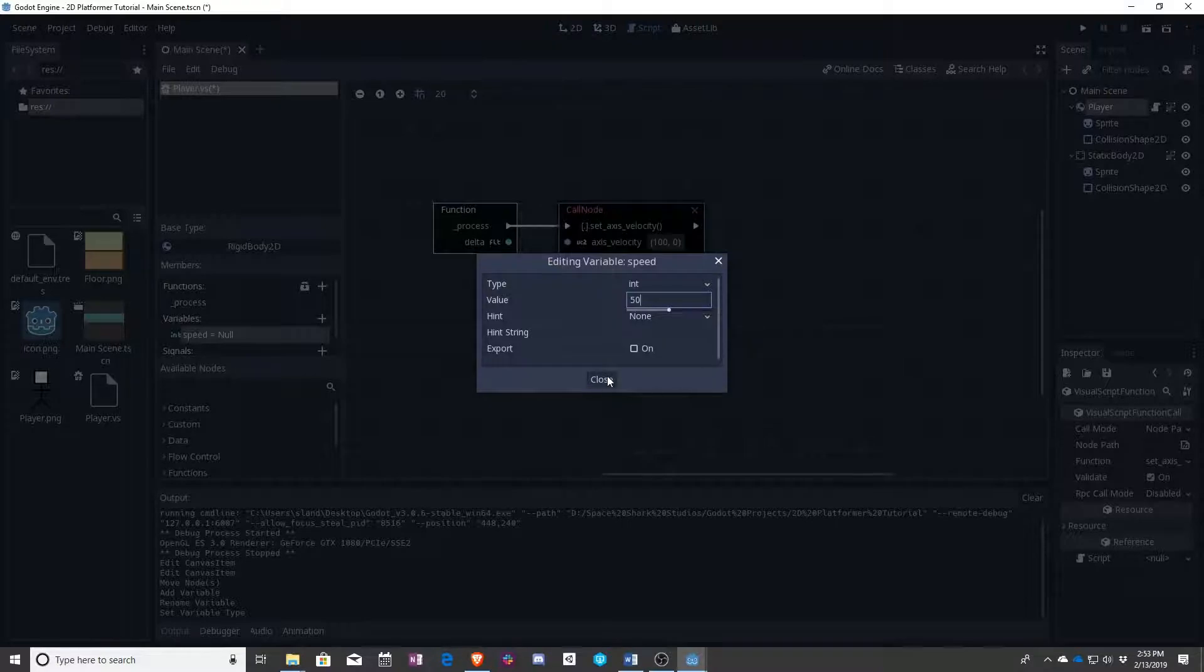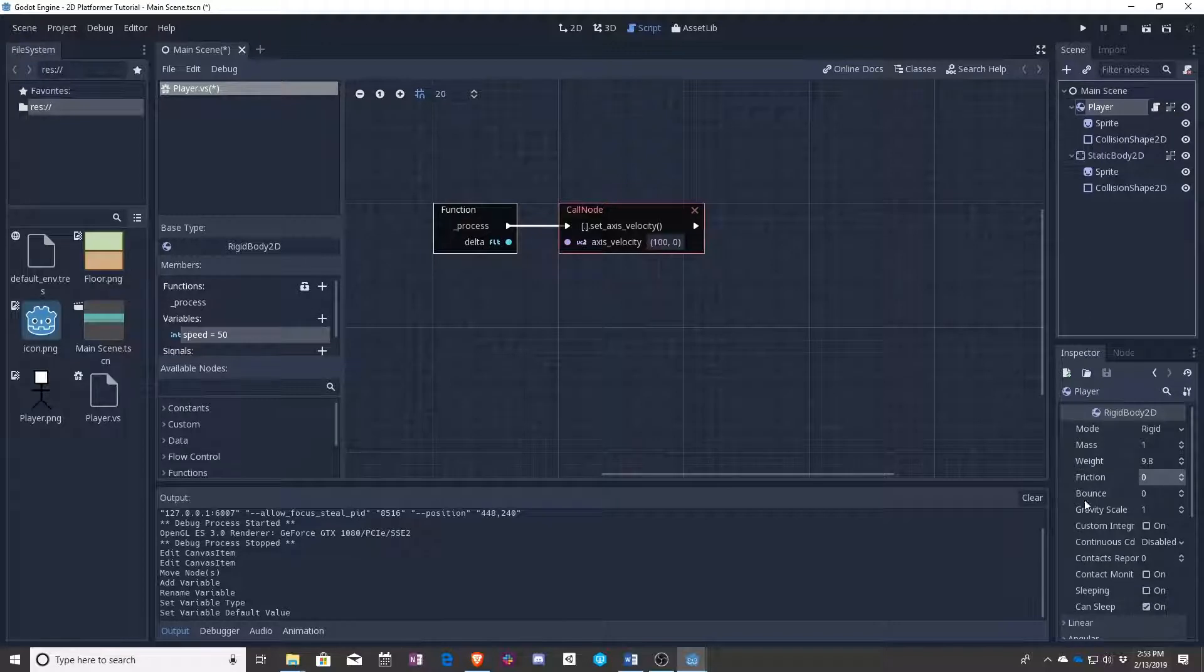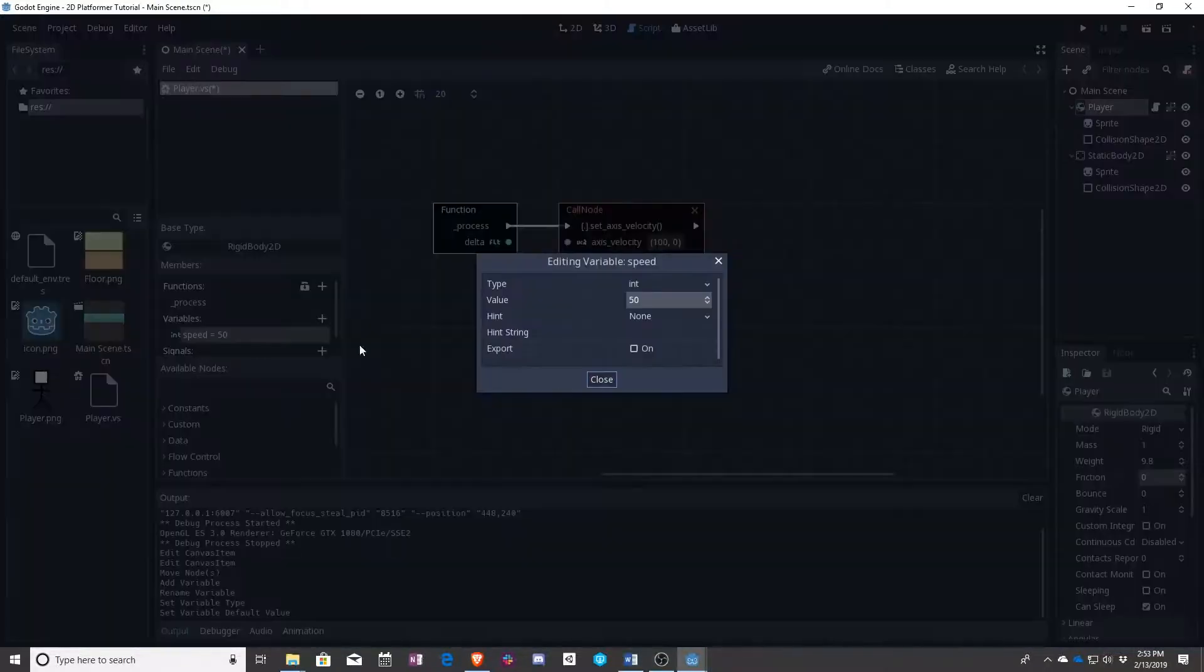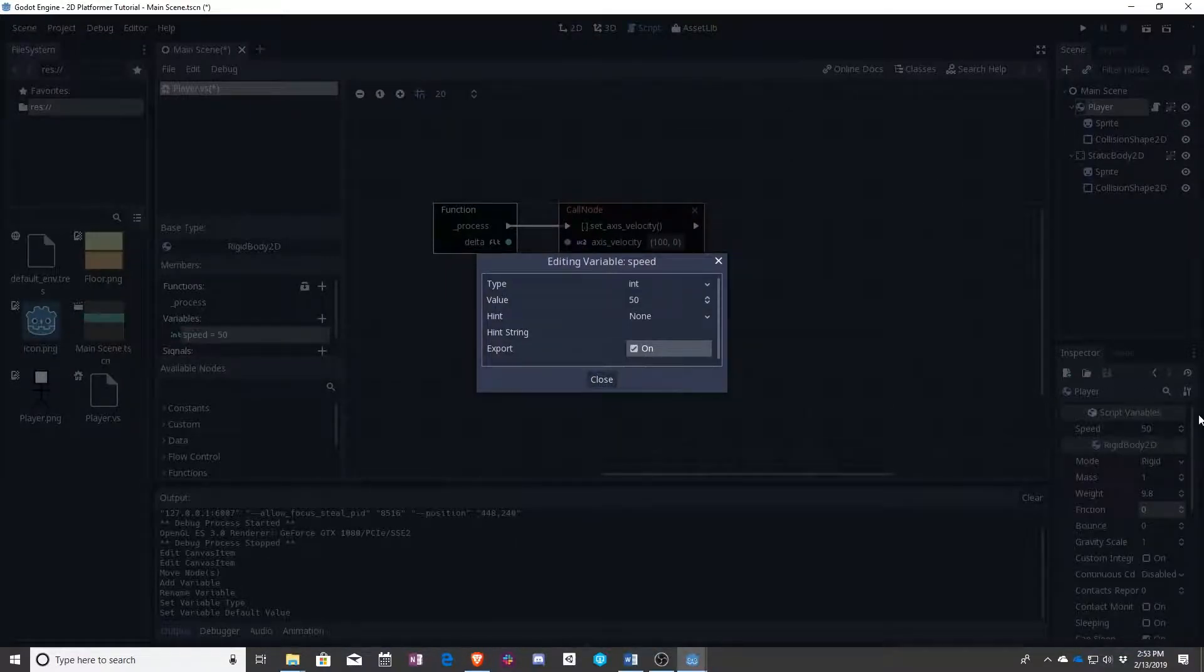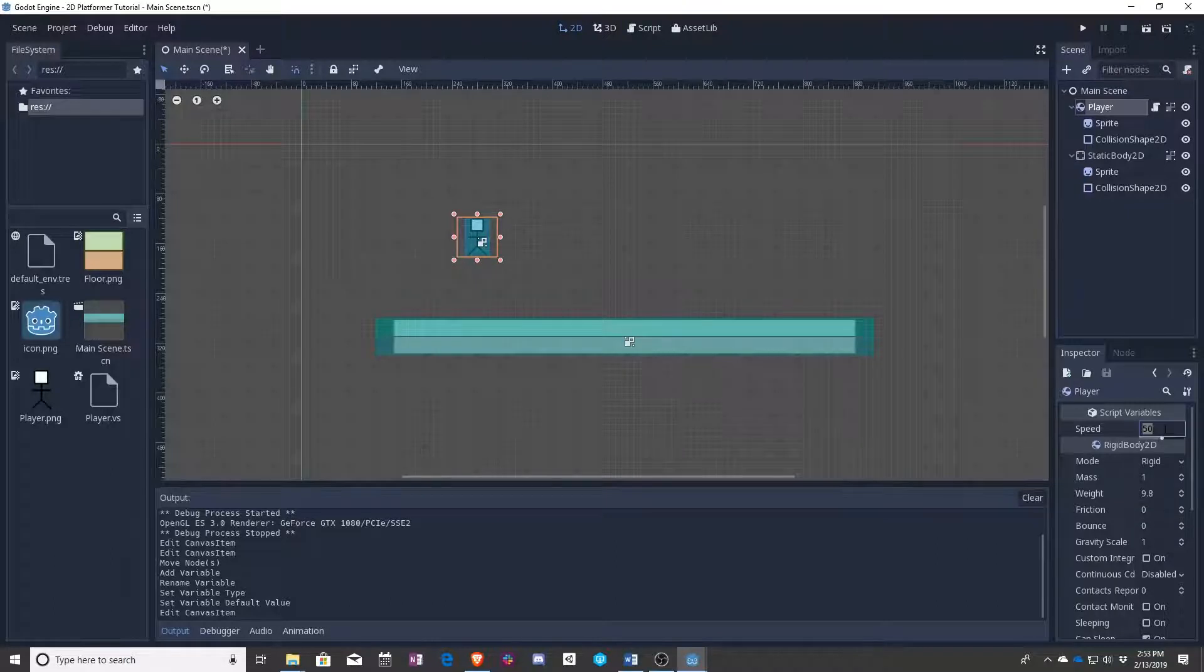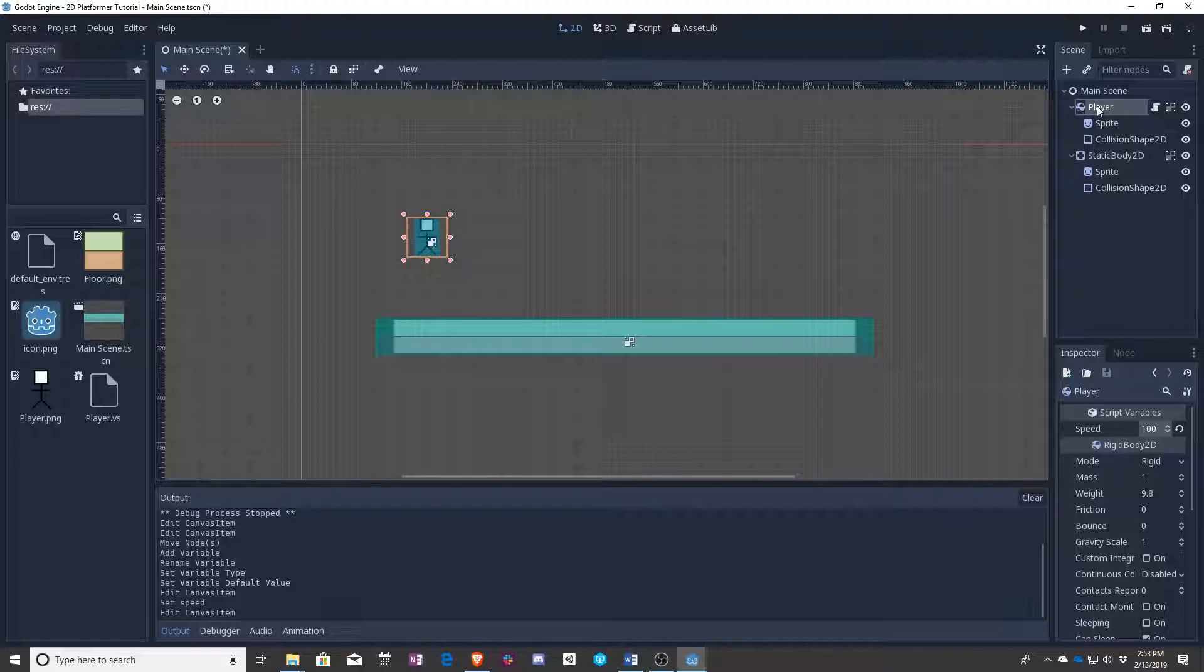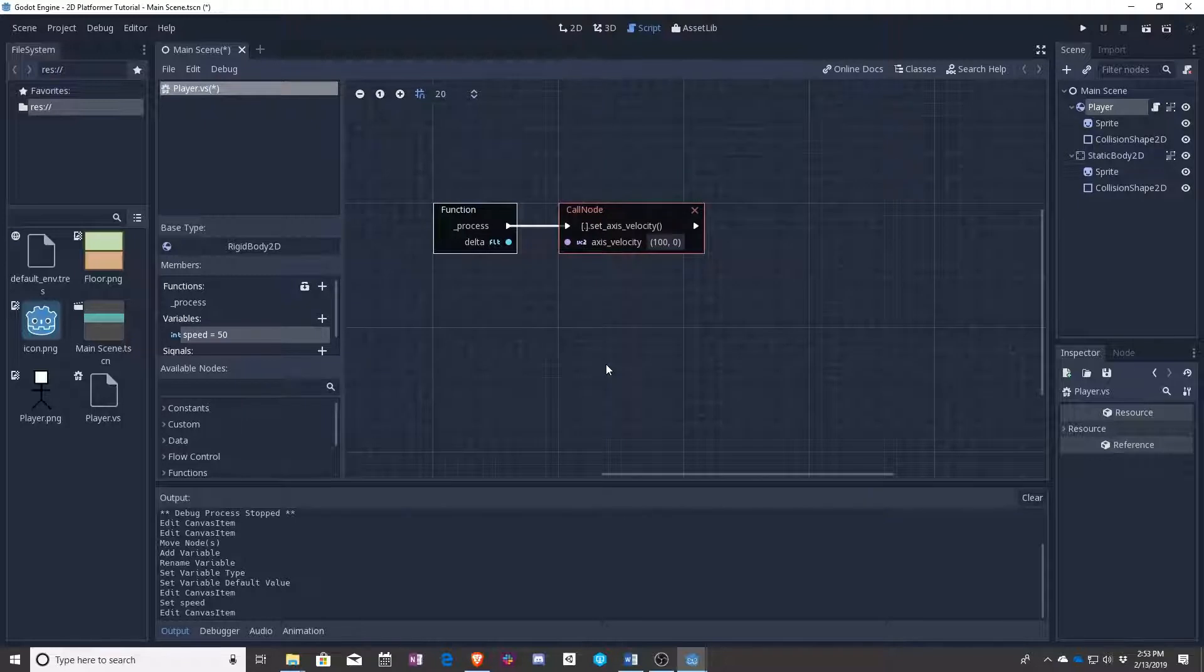So if we click close, we have the speed, click over here, we still just have rigid body. If instead we right-click, click export on, you can see it popped up over here, which means that next time we're in this view and we're moving our player around, we can change the speed and it will update when we press play. That said, right now it won't update much because we don't have it hooked up anywhere.